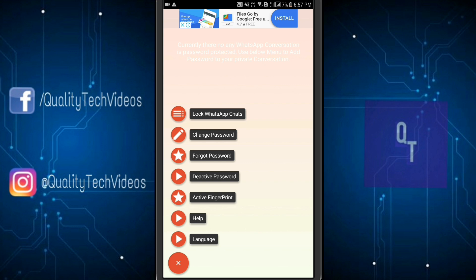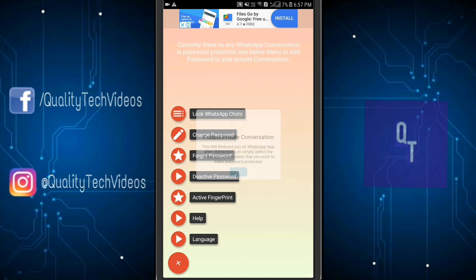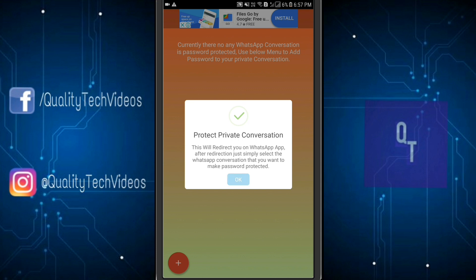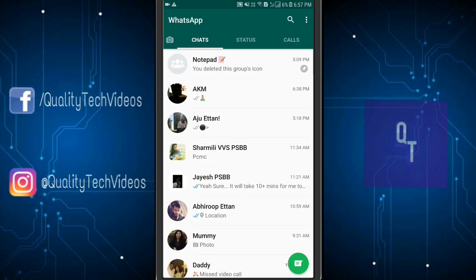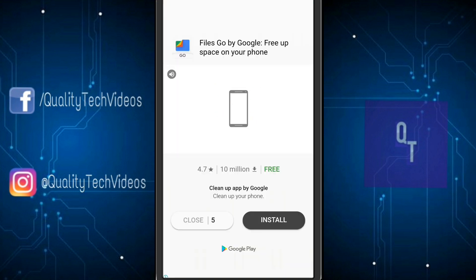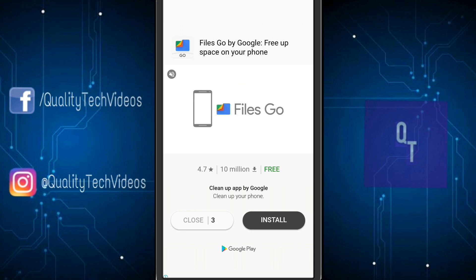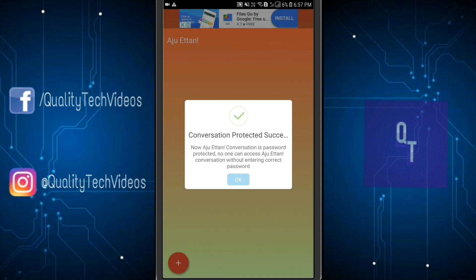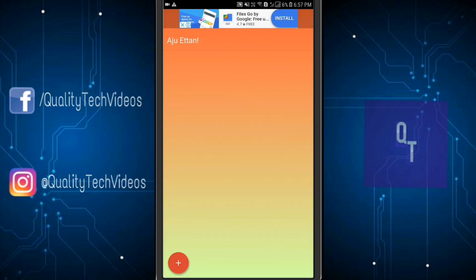Get back to the application and hit 'Lock WhatsApp Chats' again. It will say this will redirect you to the WhatsApp app — after the redirect, simply select the WhatsApp conversation you want to make password protected and click OK. For example, I'm going to lock my brother's chat. Click on it and it says 'Conversation Protected'. Ignore the ads once again — there's not much we can do about those.